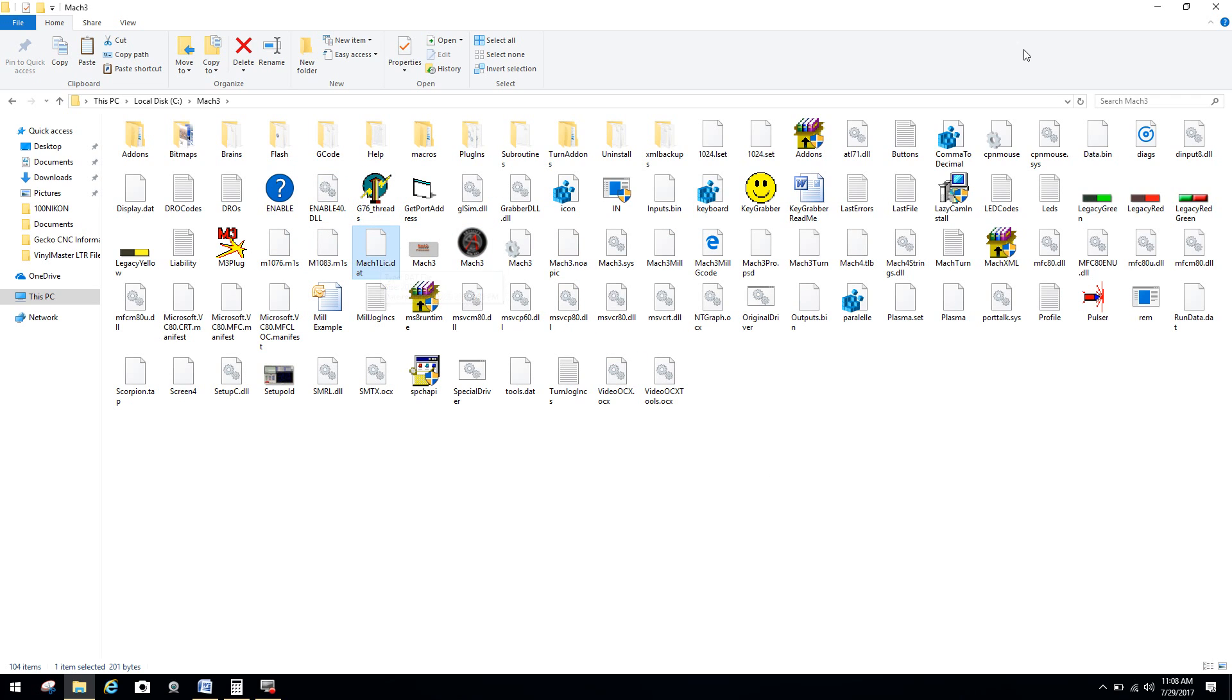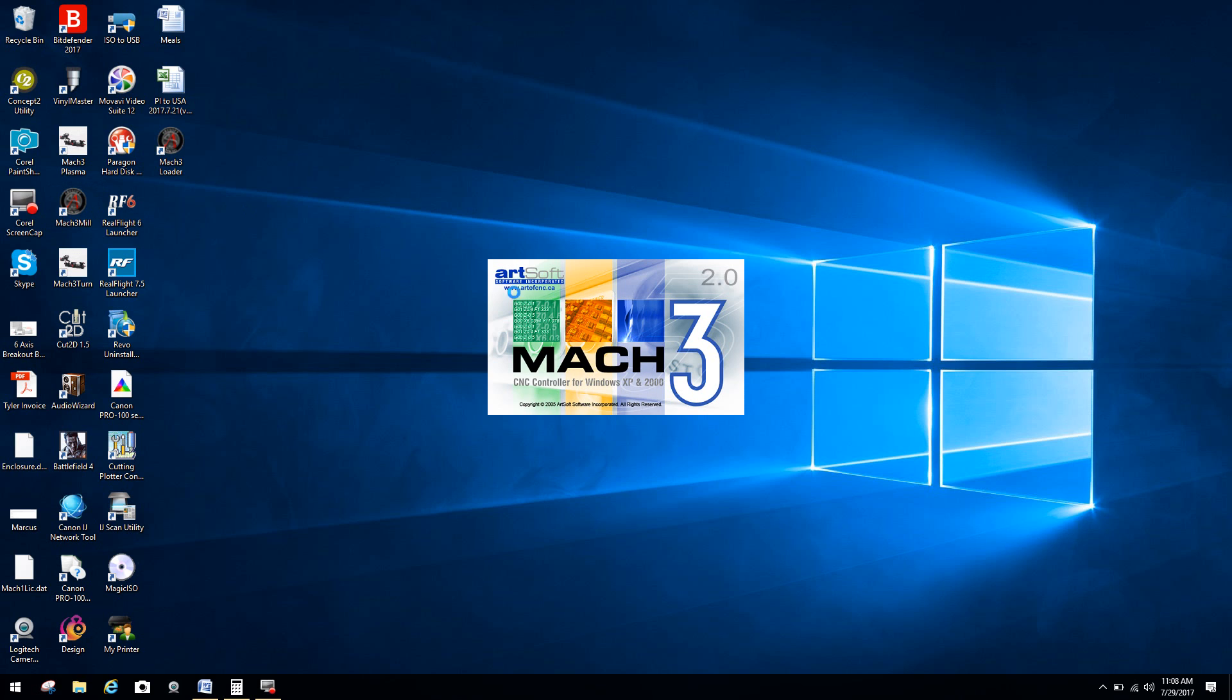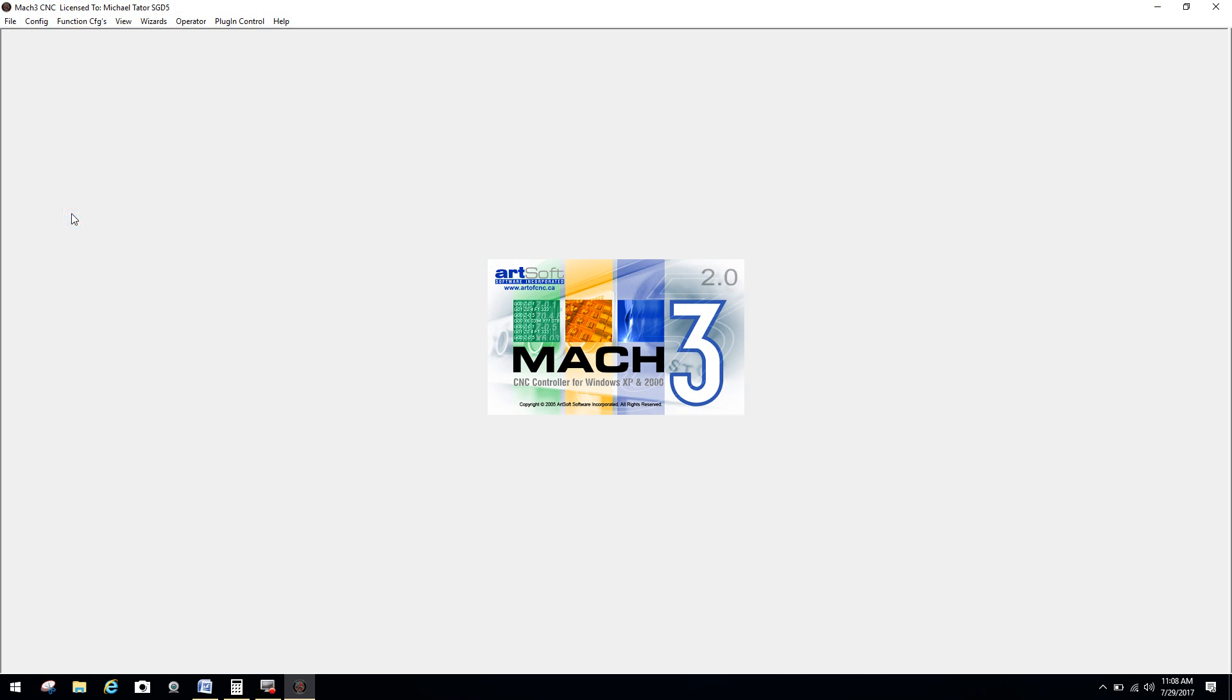I'm now going to exit out of this folder. And my license for my end user license, I should say, is now installed for the software. That is it. Now what I'm going to do is run the software for the first time. I'm clicking on Mach 3 mill.